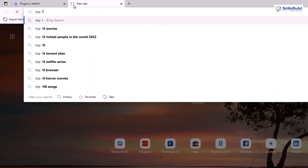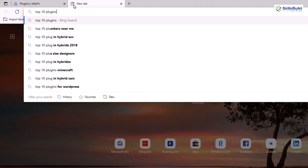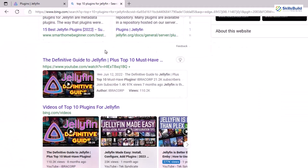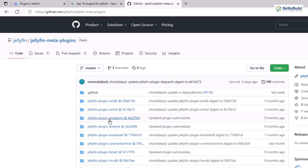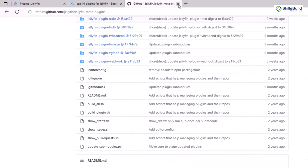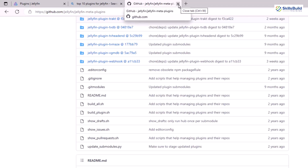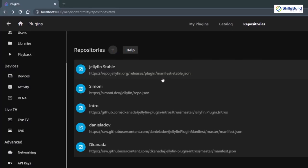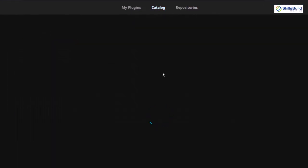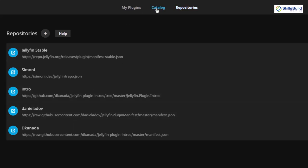For example, if I search for top 10 plugins for Jellyfin, here you can see we have different articles. This is the official repository from Jellyfin, and this is a repository from GitHub. This GitHub repository contains many plugins you can install onto your server. I'm sure you now have an idea of how to add different repositories and install different plugins into your Jellyfin. Now let's go back, close these, and open our Jellyfin server. We're back, and now in the catalog you'll see more plugins available because we've included additional repositories.